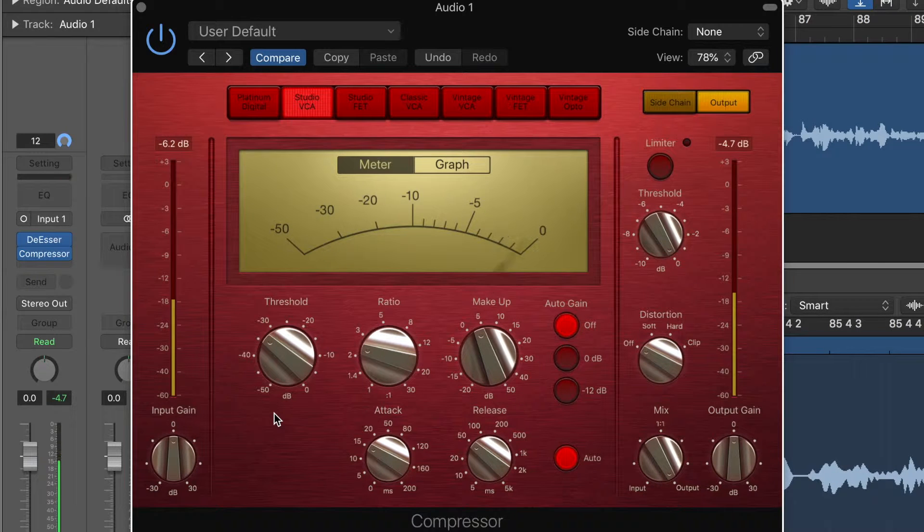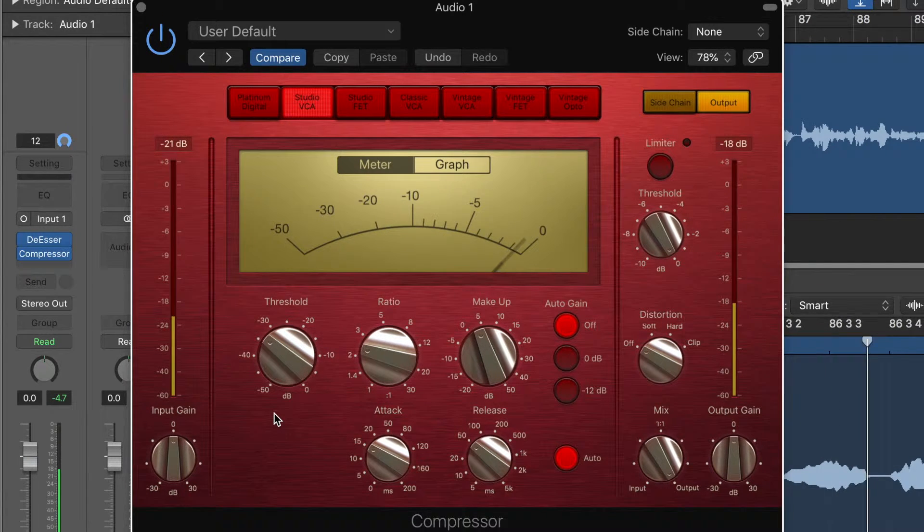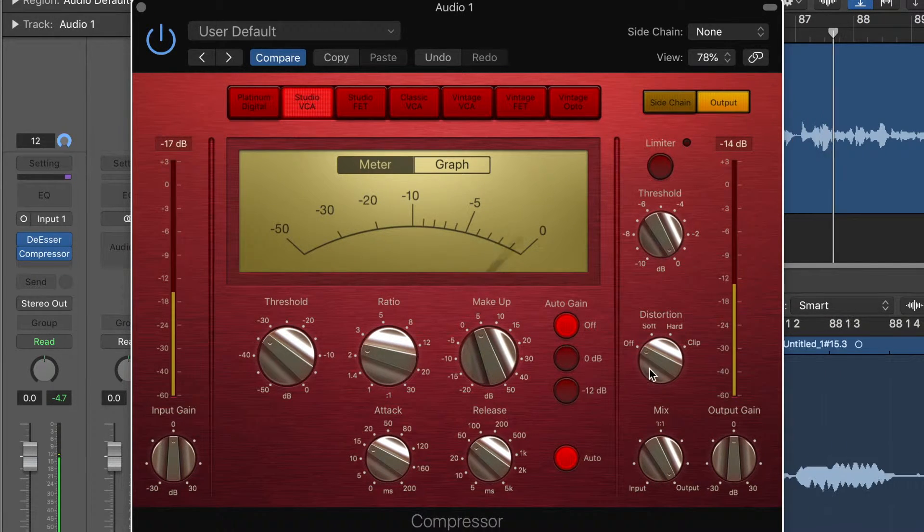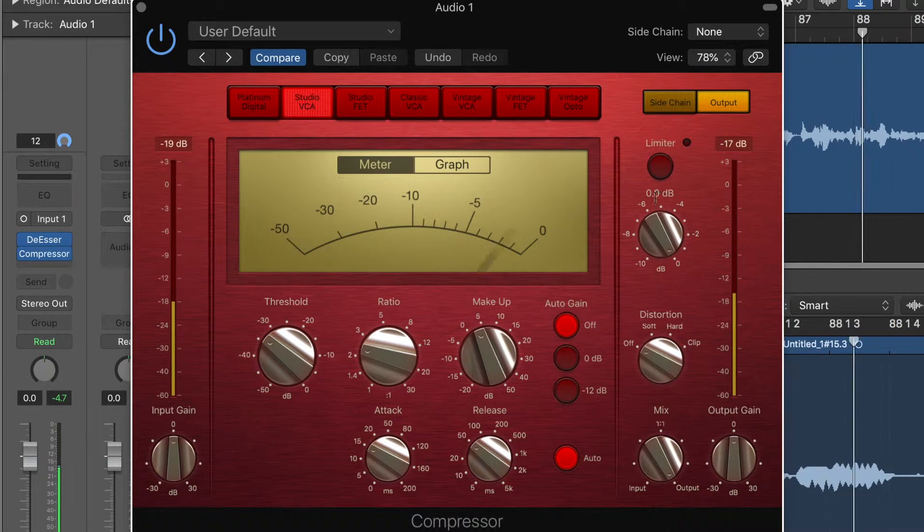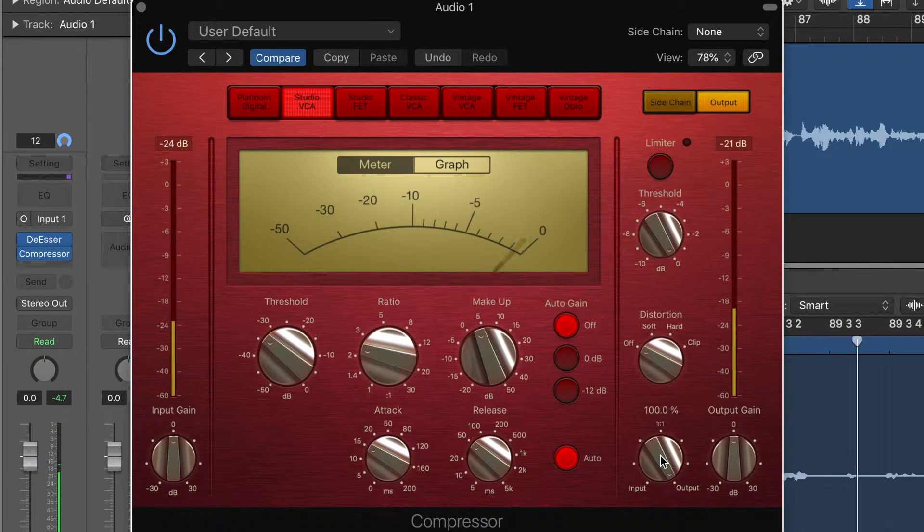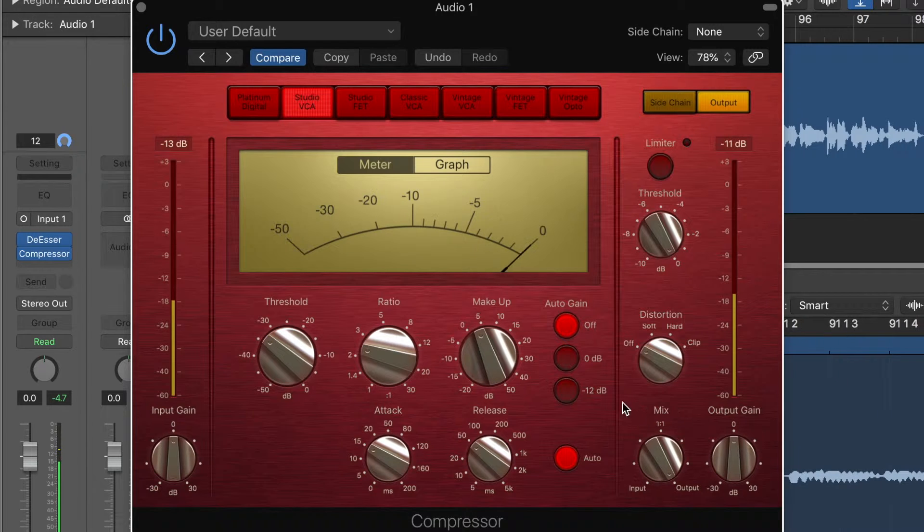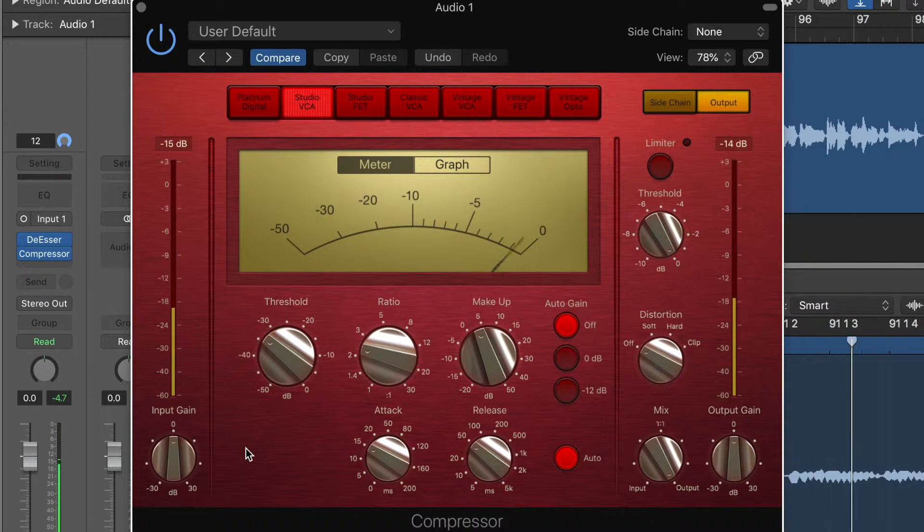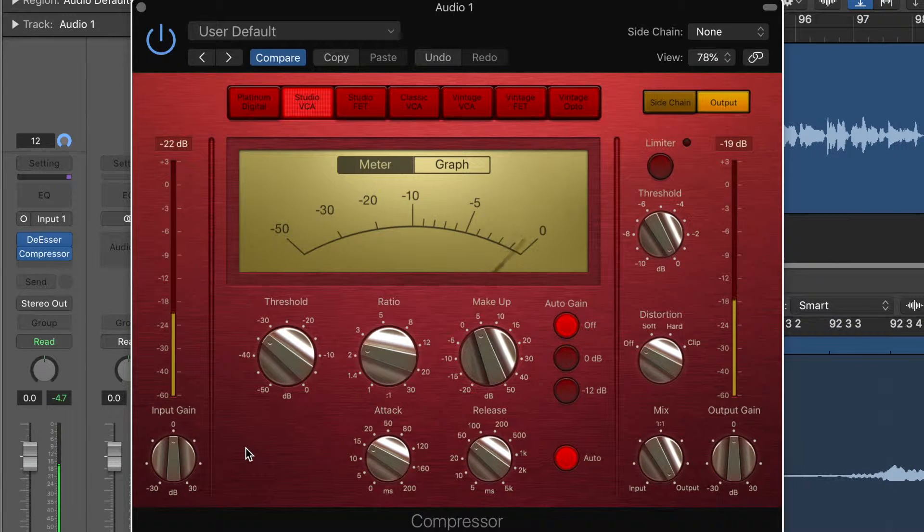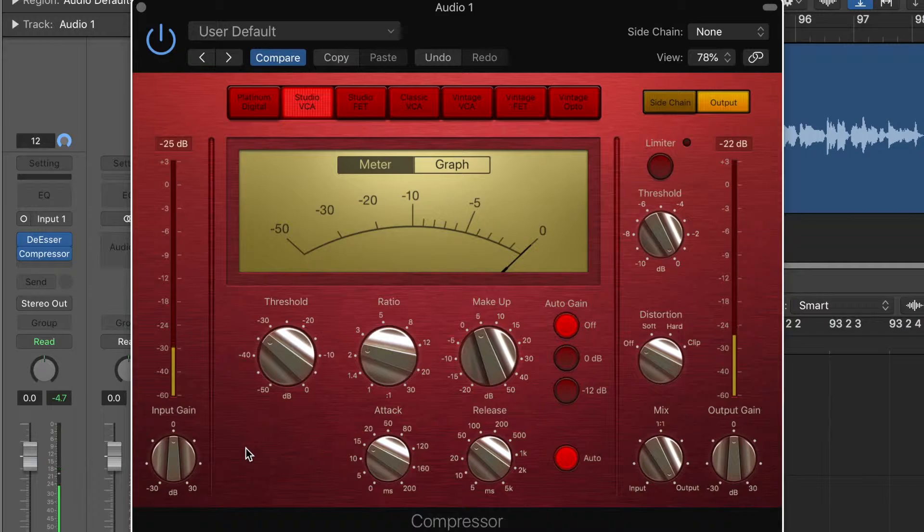But we do still have access to the distortion and the limiter. And there's a nice mix knob, which I love. I love seeing a mix knob in a plug-in. I think that's awesome. So it's a very nice sounding compressor. Once again, based on the Focusrite Red 3.